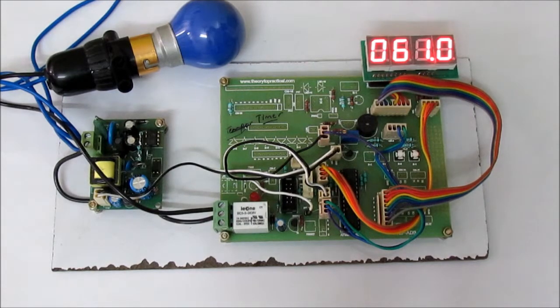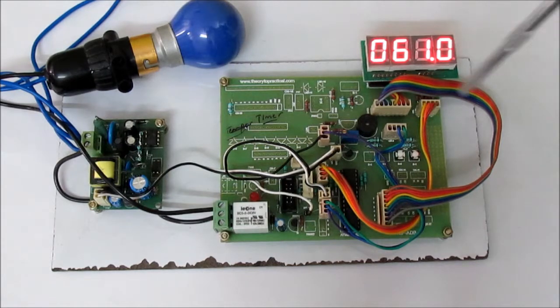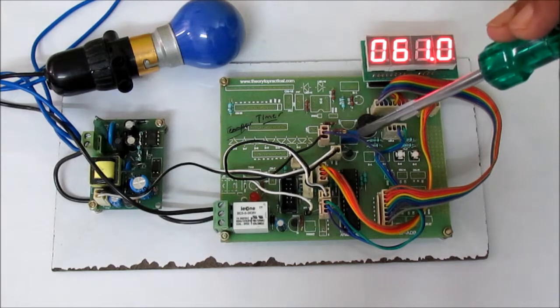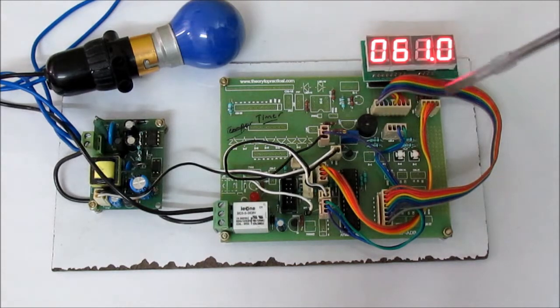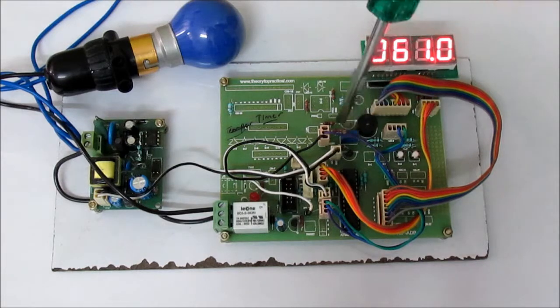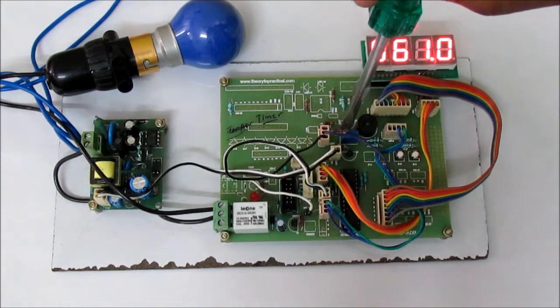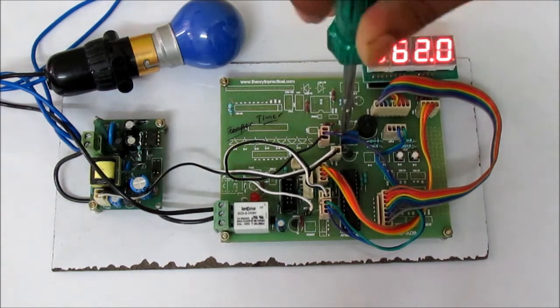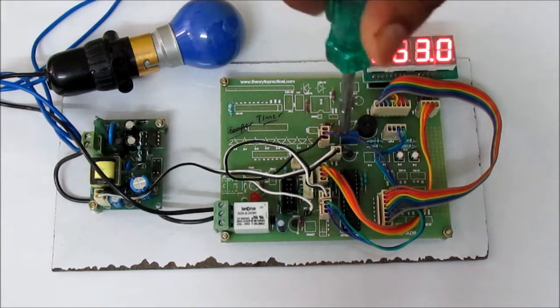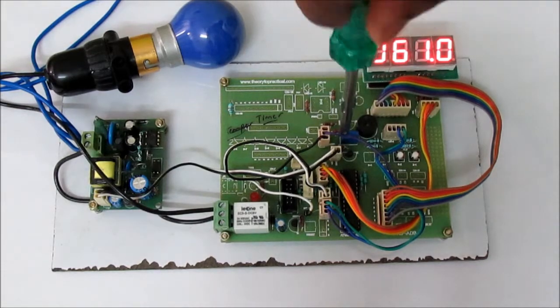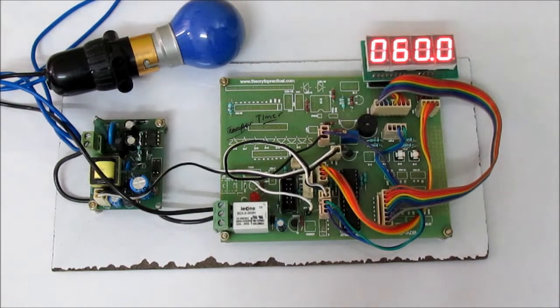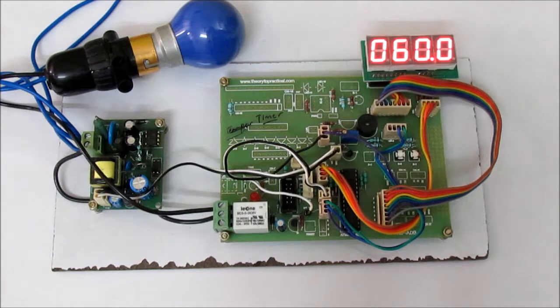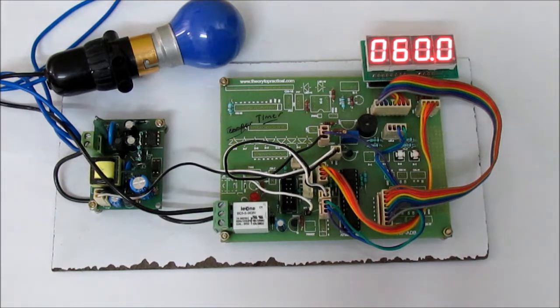Using this port I can set the timer value. Right now it is showing 61 seconds. I can change it using a screwdriver. Now I keep it at 60.